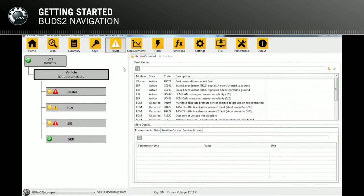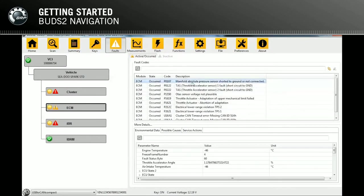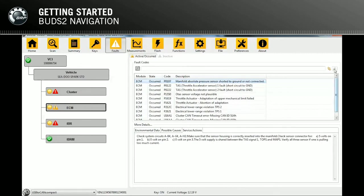The Faults page shows all active and occurred faults. Selecting an ECU will show the user only faults for the selected ECU. The bottom of the page will show environmental data at the moment the fault was detected, possible causes for the faults, and required service actions. You can clear the fault by clicking on the button on the top right.